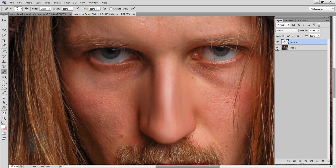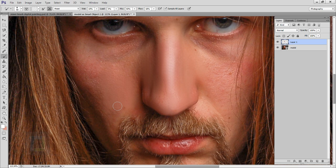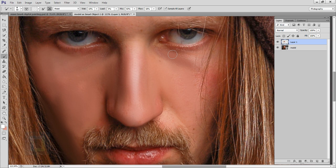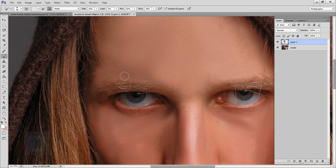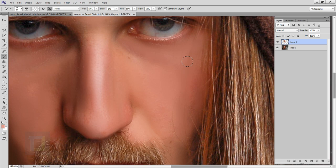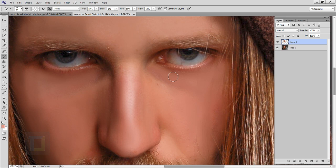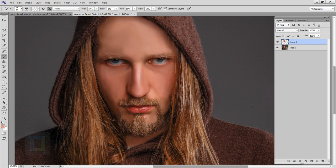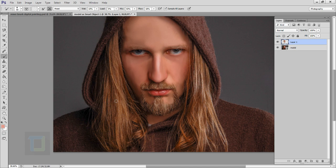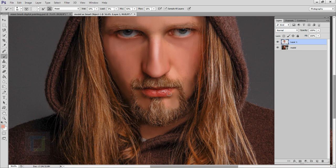If you turn the layer on and off you can see it already looks more like a painting. That's why this tool is awesome. Go back to the Mixer Brush Tool and paint the entire face the same way. When turned on and off, you can see the face looks more like a painting — there's no texture and it's slightly flat, which is what we want.